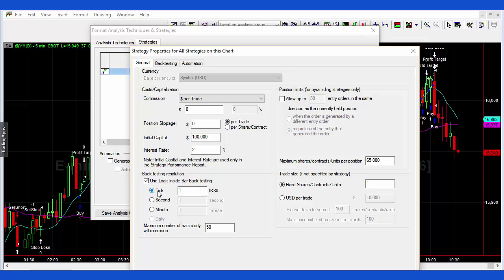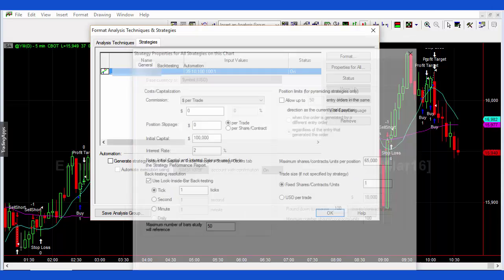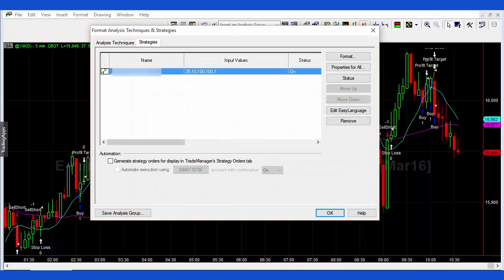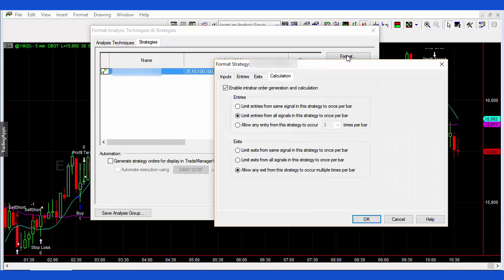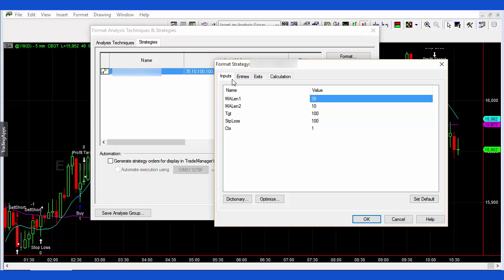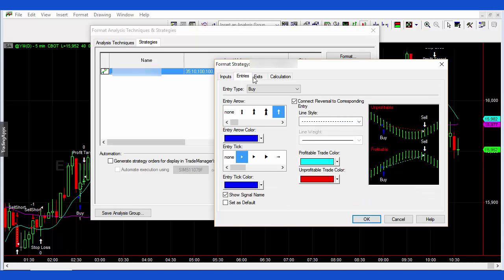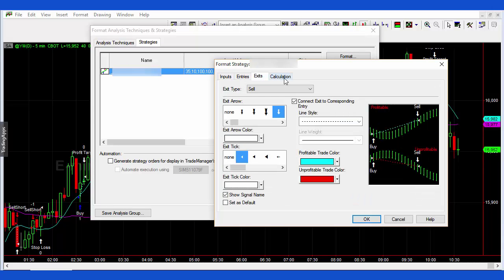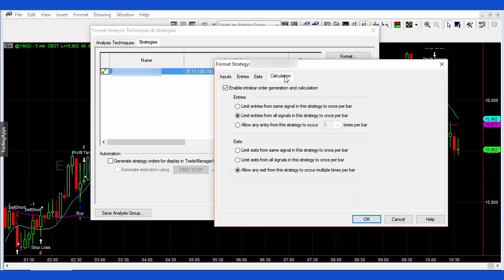Then click OK. And then to enable intra bar order generation, we click on format and several tabs here, but the one we want is calculation and then you just simply click there.